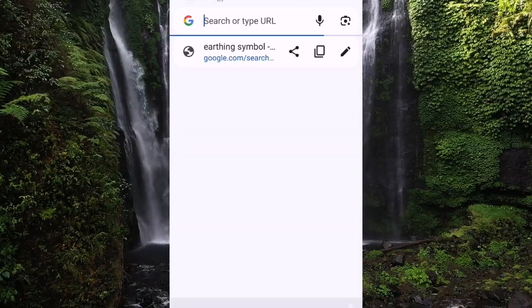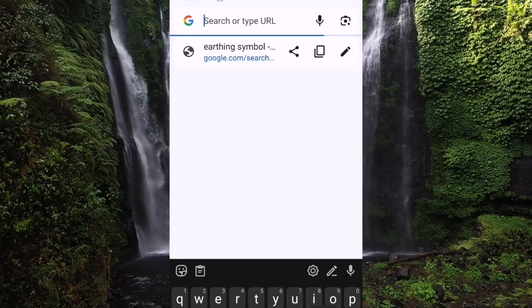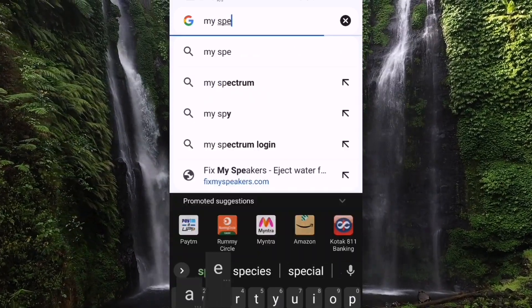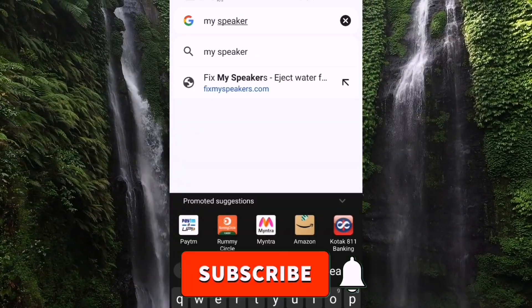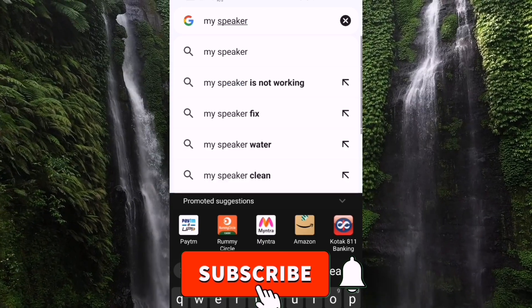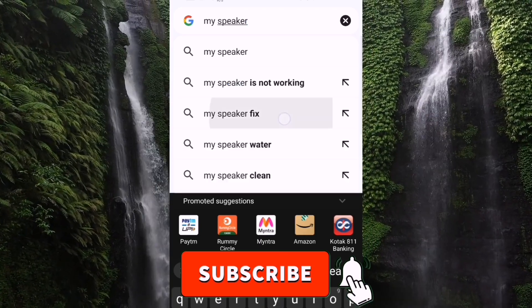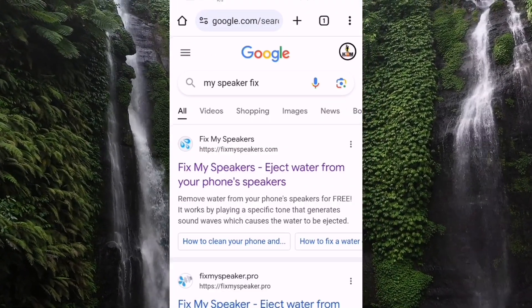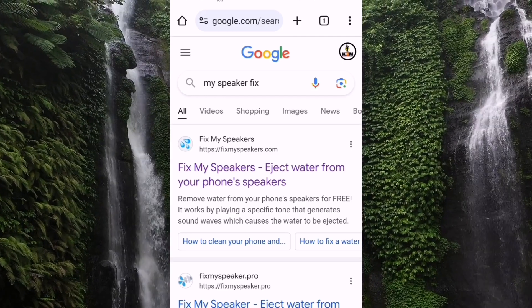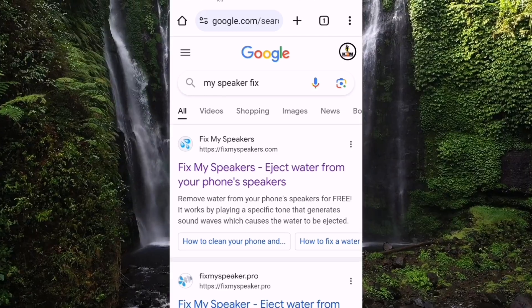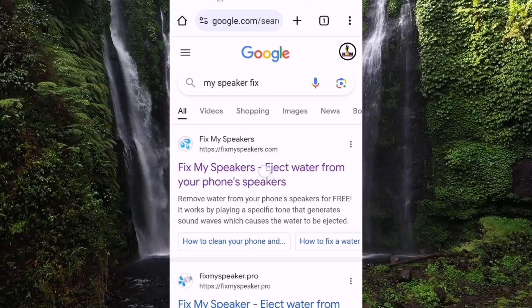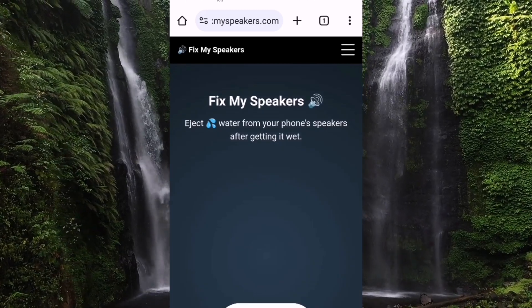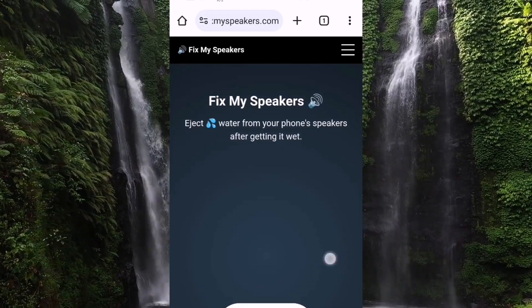Please check the sound in the settings. Please check the sound in the YouTube channel. Please check the sound in the settings. Please type the sound in the settings, then click the same website.